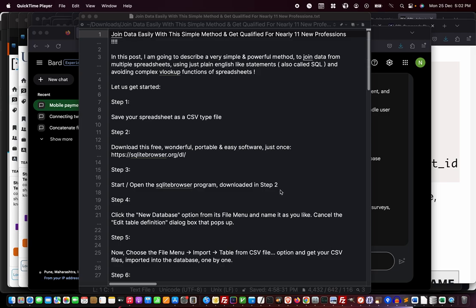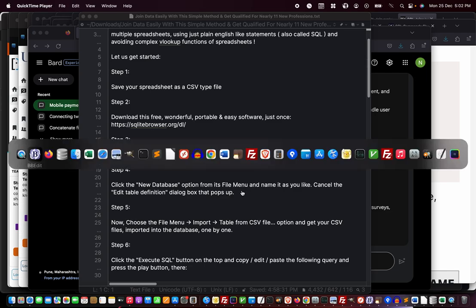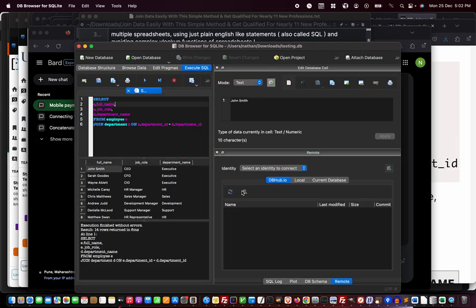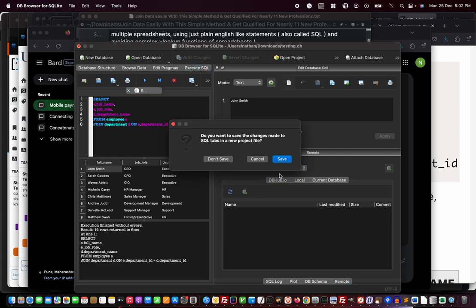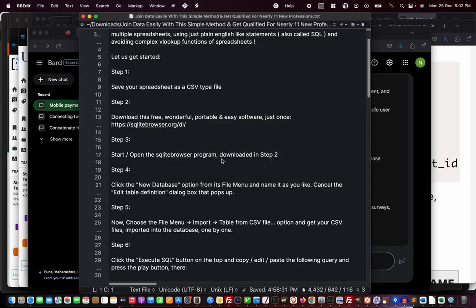Step four: click the new database option from its file menu. Now let me take you through the demo instead of reading out the steps. I'll close it and start from scratch.